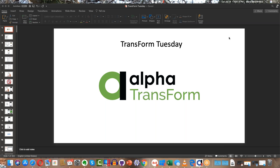Hello and welcome to Transform Tuesday. I'm Dave McCormick, VP of Products and Services here at Alpha Software, and I'm pleased to be joined by Sarah Mitchell, who's in charge of our documentation department. Today we are going to be talking about Transform, and we're here to answer your questions — you can type those into the questions box of the GoToWebinar control panel.